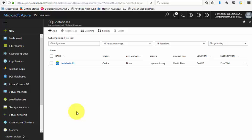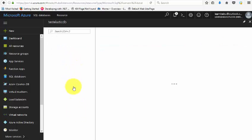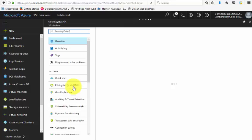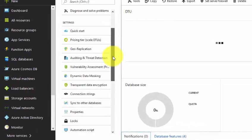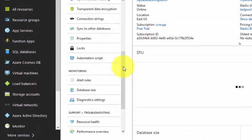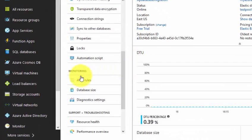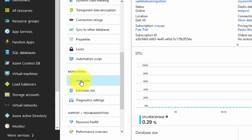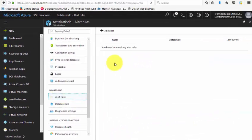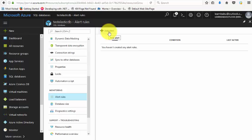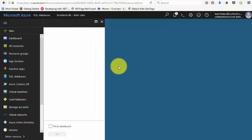So in this session we'll understand how to configure alerts for SQL databases. I already logged on to the Azure portal. We have an SQL database configured. Click on that, scroll down, and you'll see under monitoring, alert rules. Click on that. Now we don't have any alerts here, so click on add alert.